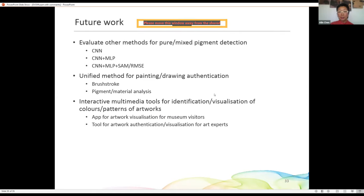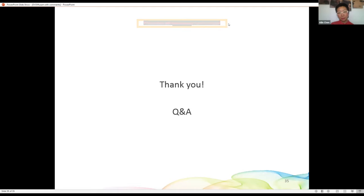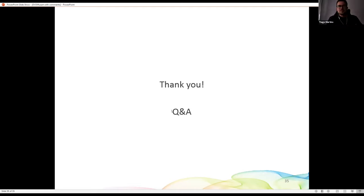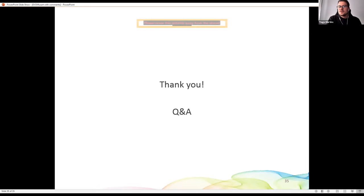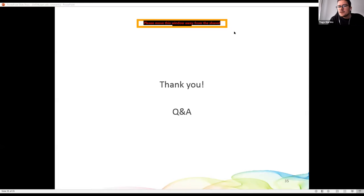This is our work. Thank you very much. We have a few minutes for questions.